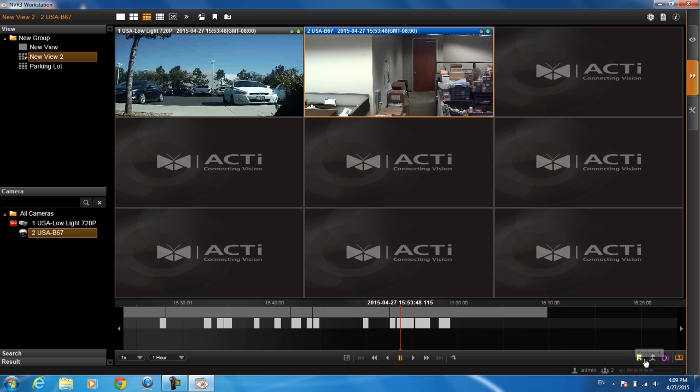This is for all your bookmarks, your digital inputs should you have any. This is if you want to get rid of the time track. Say you have a camera with audio. If you want to hear the audio, you want to click on this volume button here so that you will be able to see it.